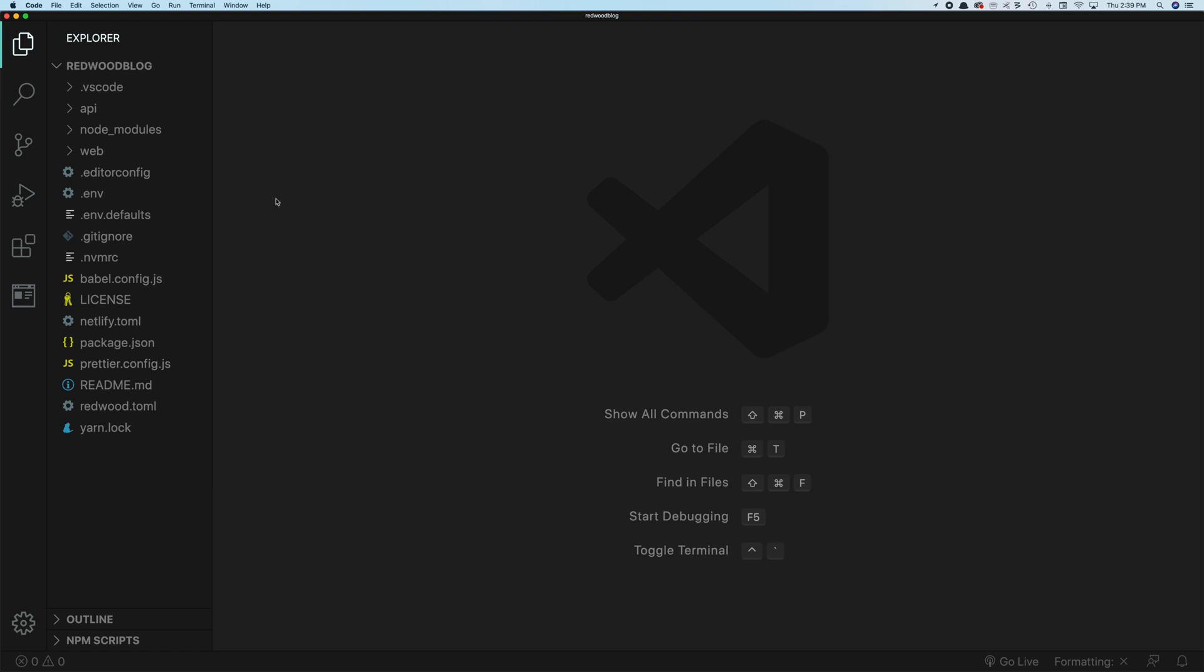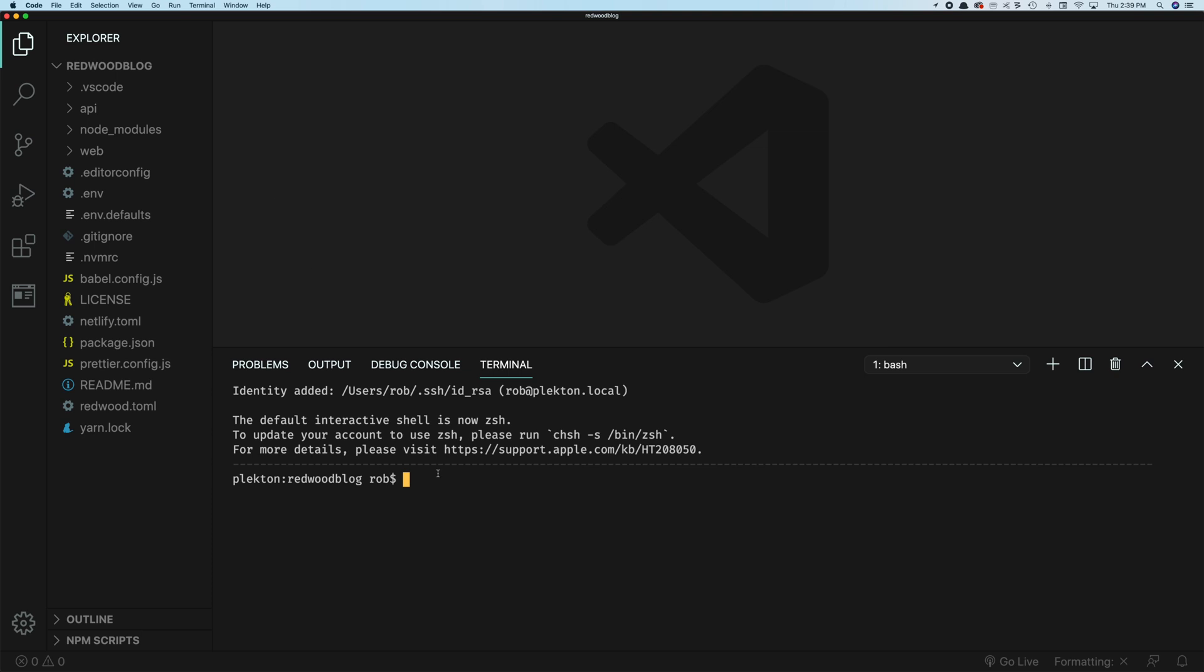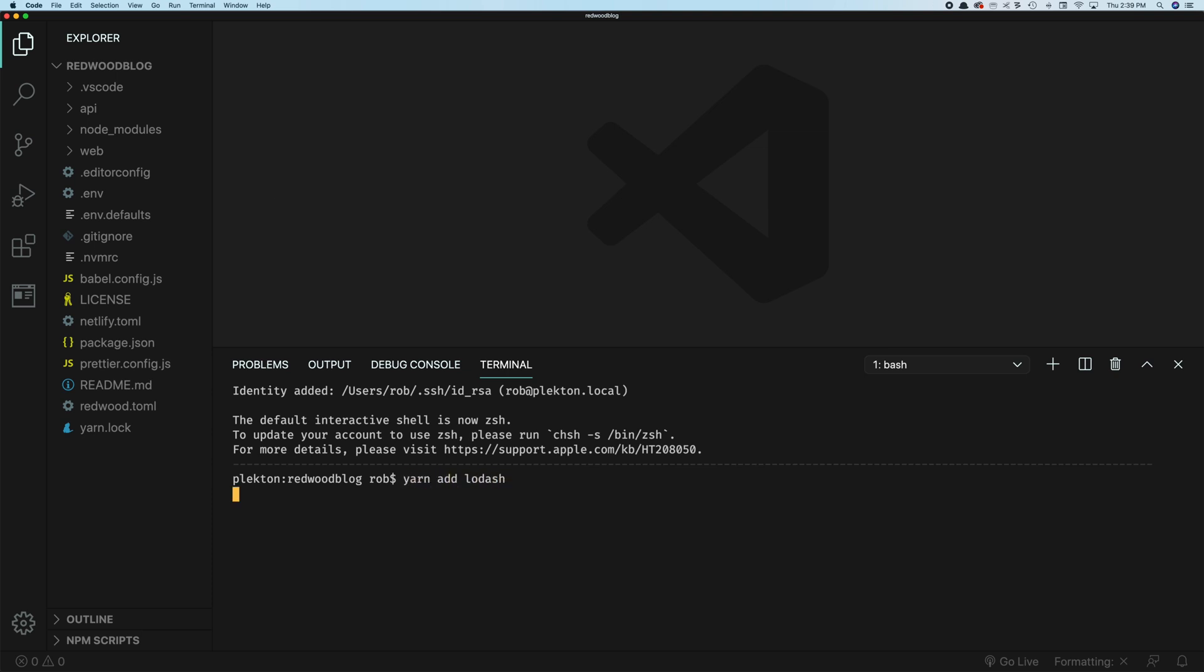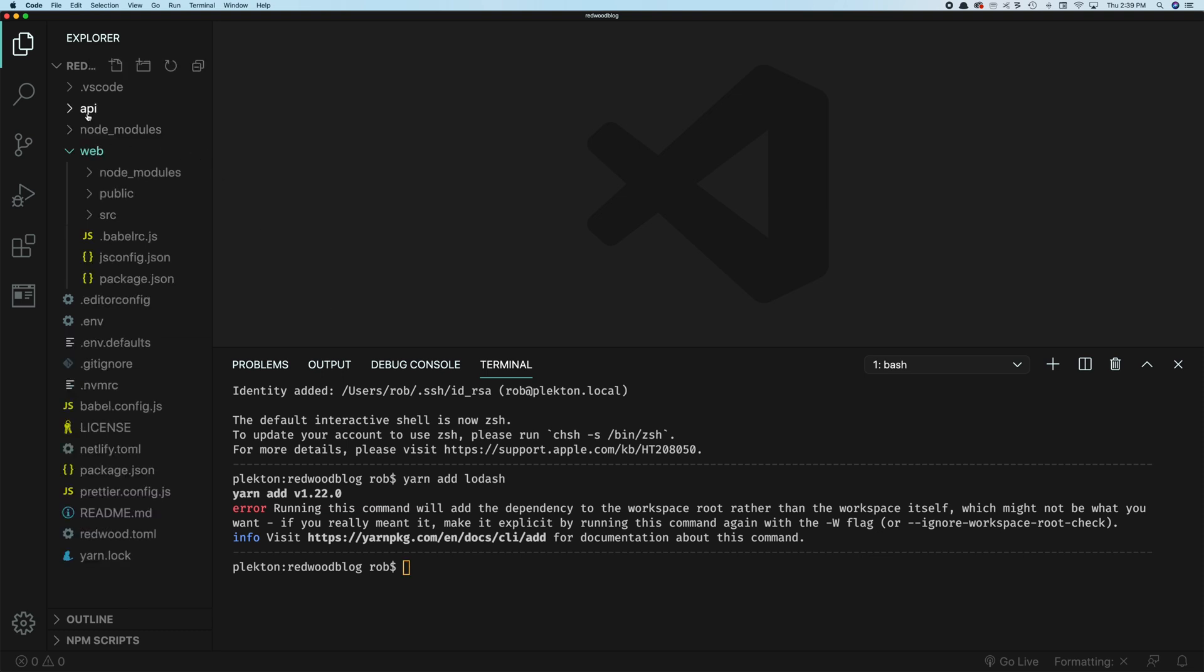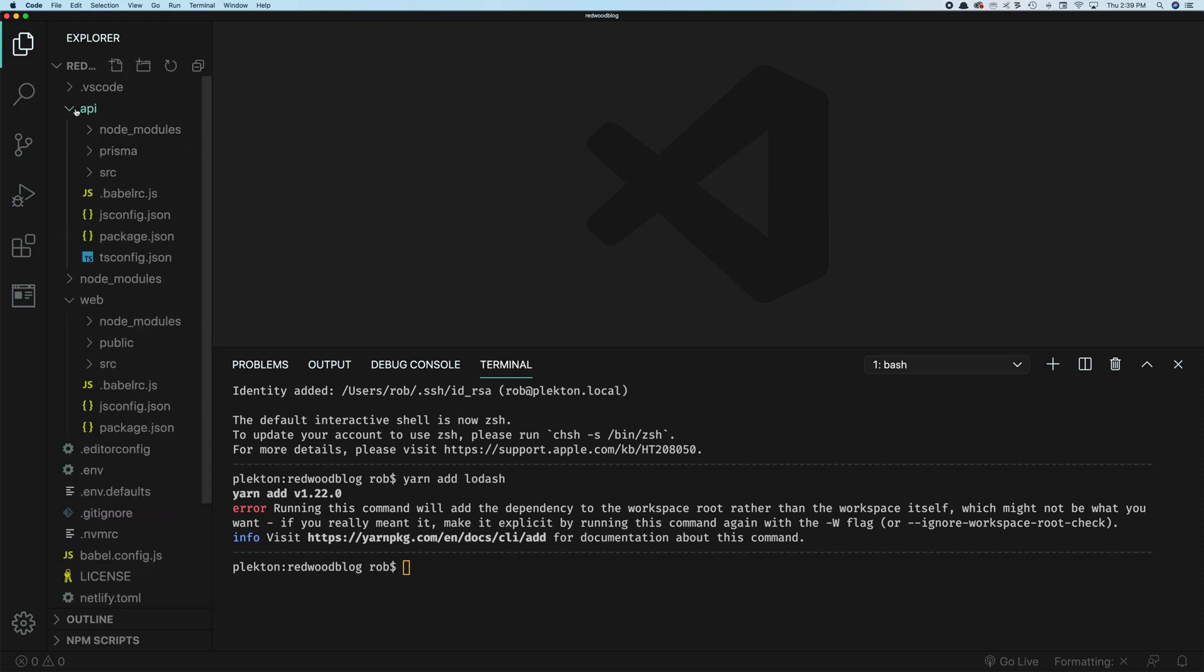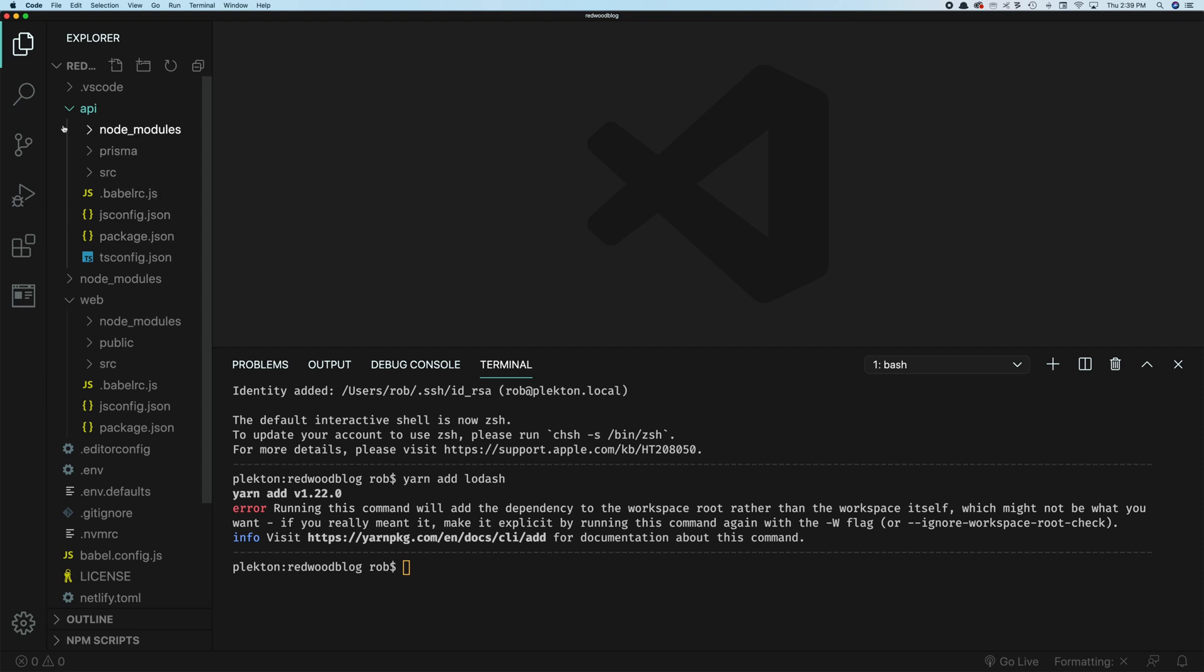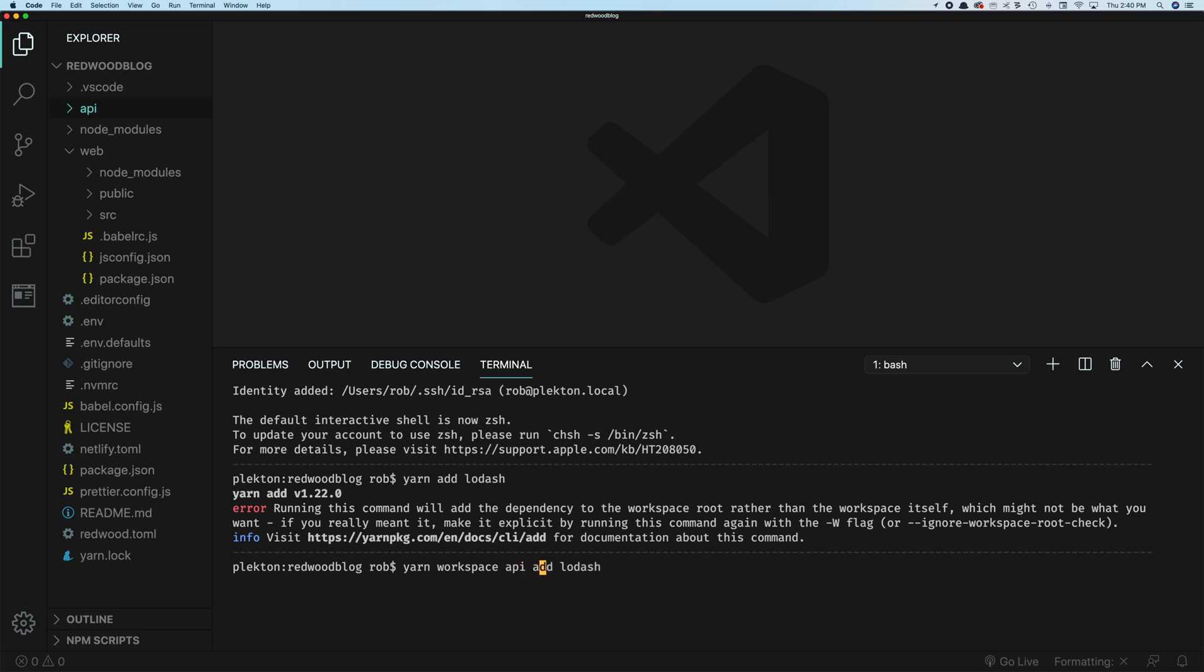One interesting thing to note is, you're used to adding packages with yarn add. You can't really do this anymore, because we are using something called a mono repo, where we have two separate apps inside one. So we have an API with its own package JSON. And then we have web with its own package JSON. So when you want to add one to one or the other, you'll say yarn workspace, web add lodash. And now it knows to add it to the web package. Likewise, you could make this the API package. Okay, something to keep in mind for adding your own packages going forward.